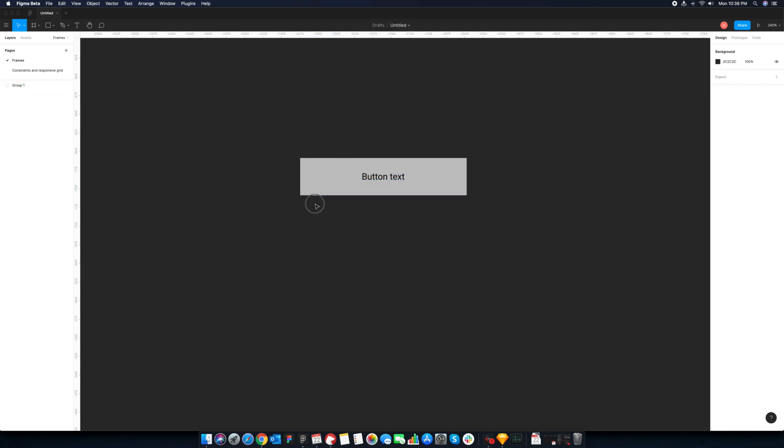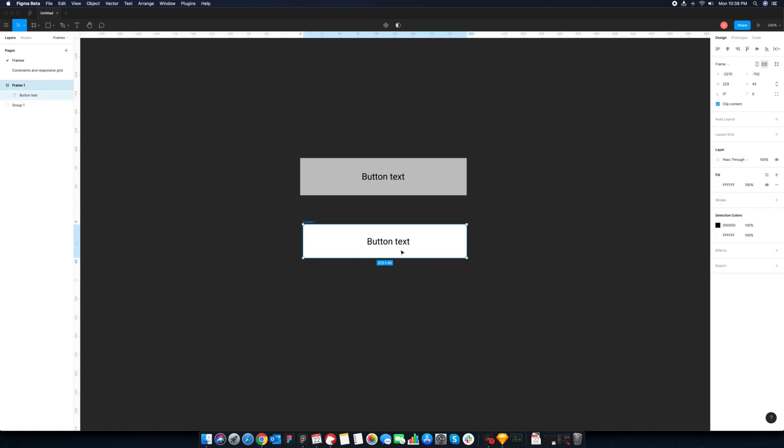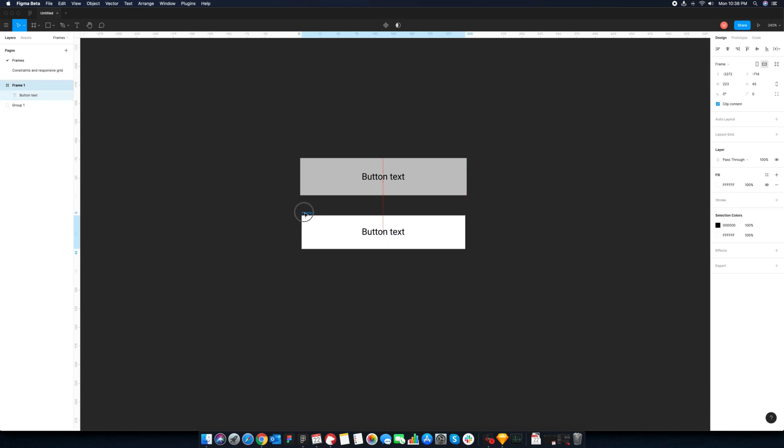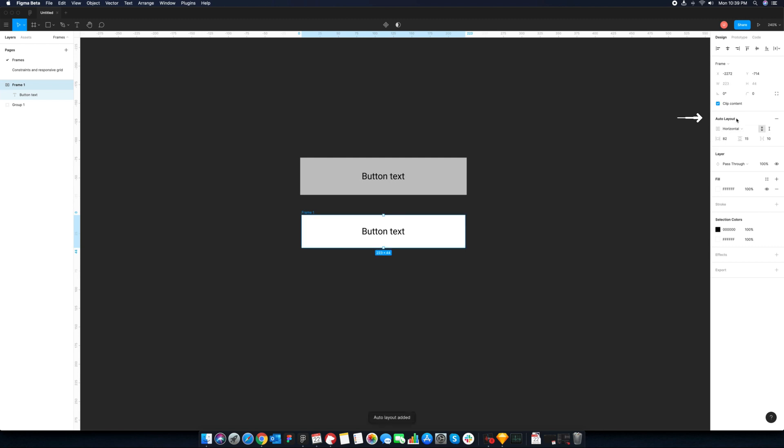If we use frames, we can do that in two steps. First, add a button label. And second, draw a frame around it. That's it. This one step might not sound significant, but frame offers additional benefits like responsive constraints and auto layout, which rectangles and group don't offer.